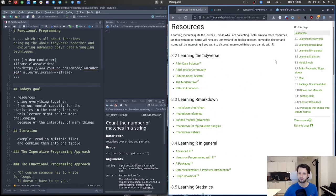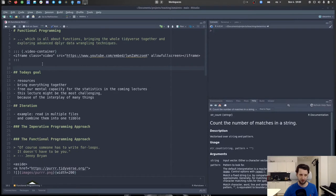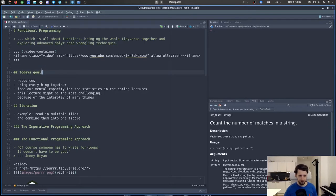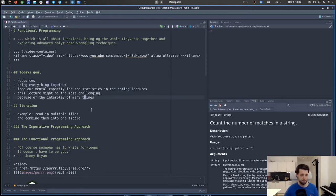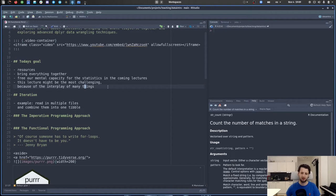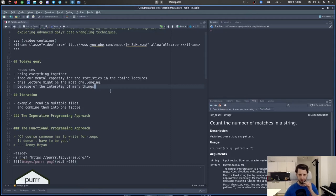Let's jump back into RStudio. We talked about the resources and the goal for today is to bring everything together. This is also why this lecture might be a bit more challenging than the others — everything now comes together and we basically need to know all the stuff from the previous lectures for things to make sense.